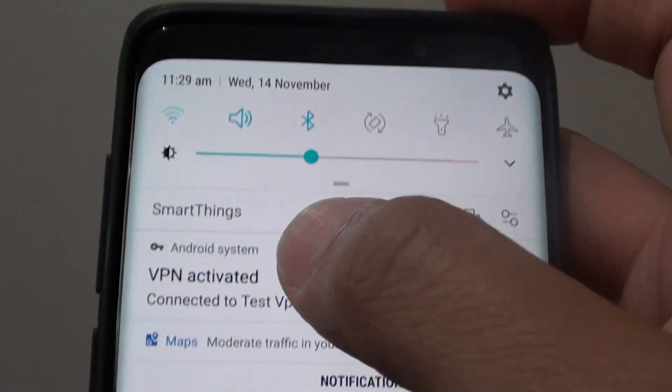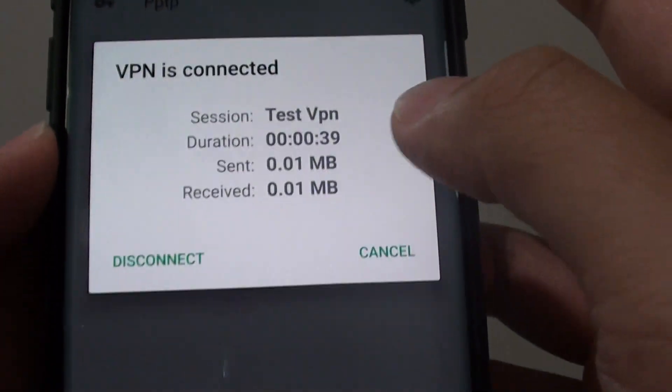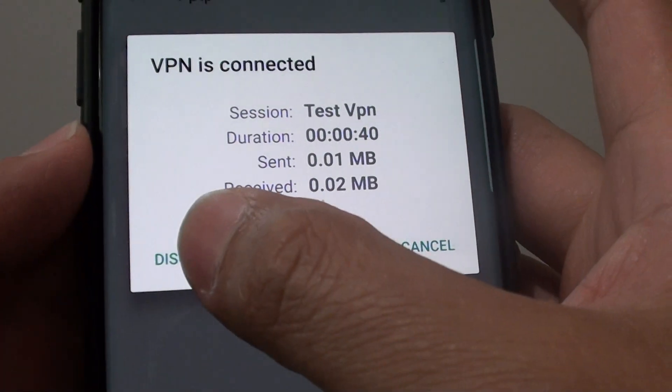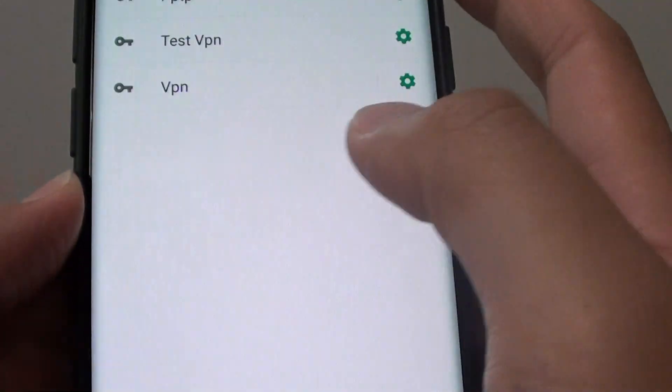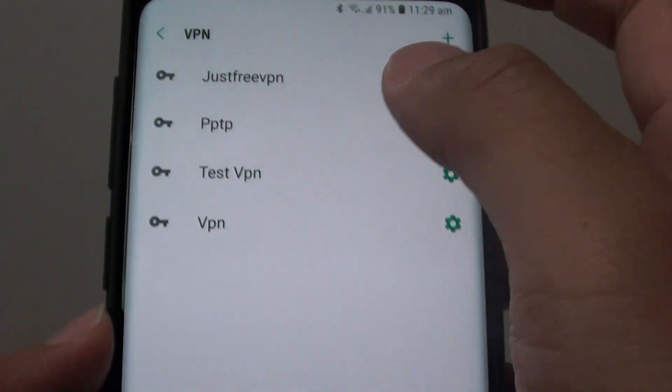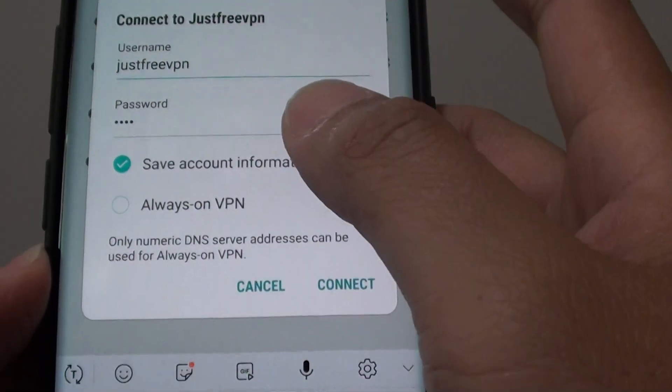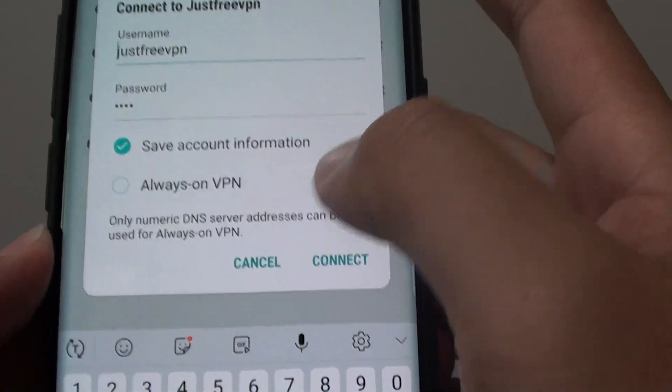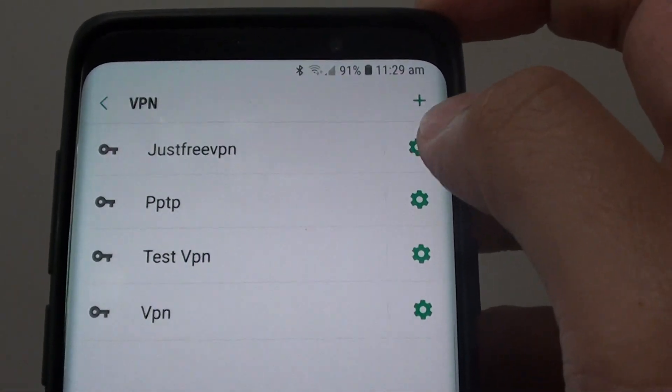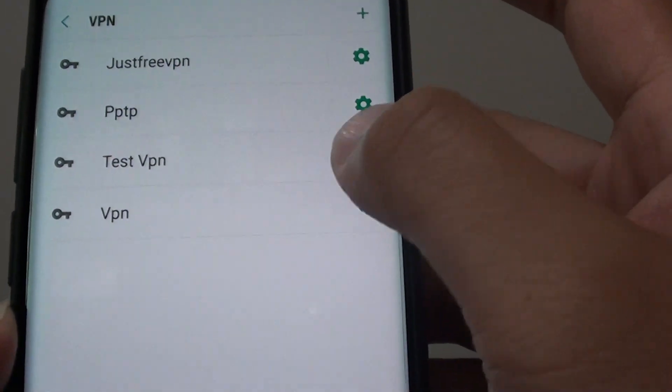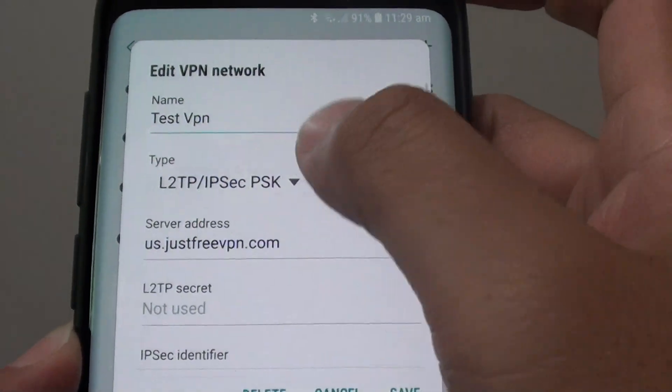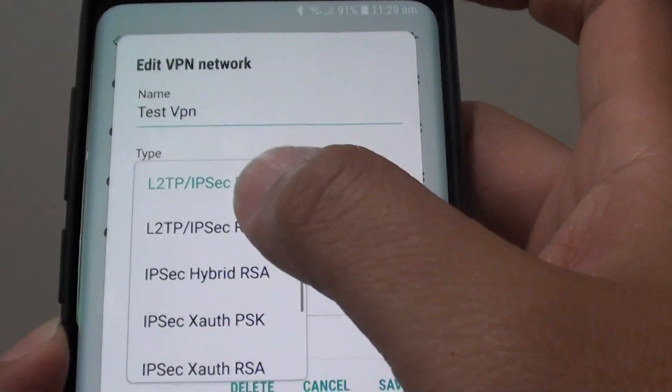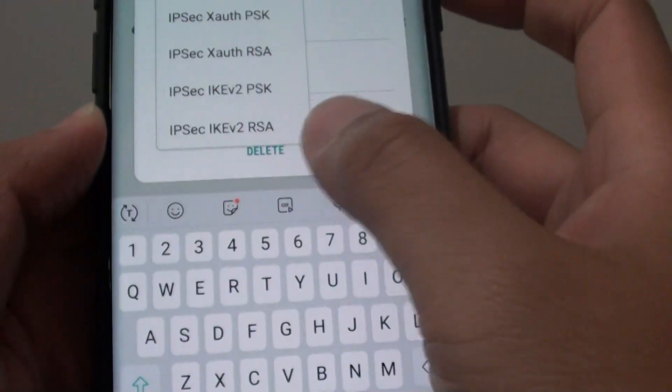Once you finish you can tap on that VPN and then tap on the disconnect button to disconnect. And that is pretty much it. So you can always go back into here and then change the settings if need be. And then you can also change the different kind of type. And that is it.